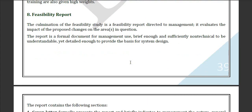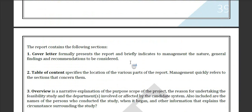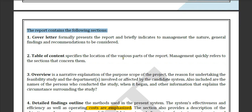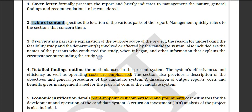Now a feasibility report contains the following sections. If you want to generate a feasibility report, you have to include these points: first, generate a cover letter, then a table of contents — which means listing the contents you have used. Then generate and indicate an overview of your project.